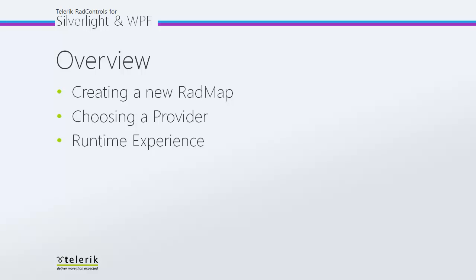Finally, we'll take a quick look at the runtime experience, just so you can see exactly what it looks like utilizing RadMap in your Silverlight or WPF application.